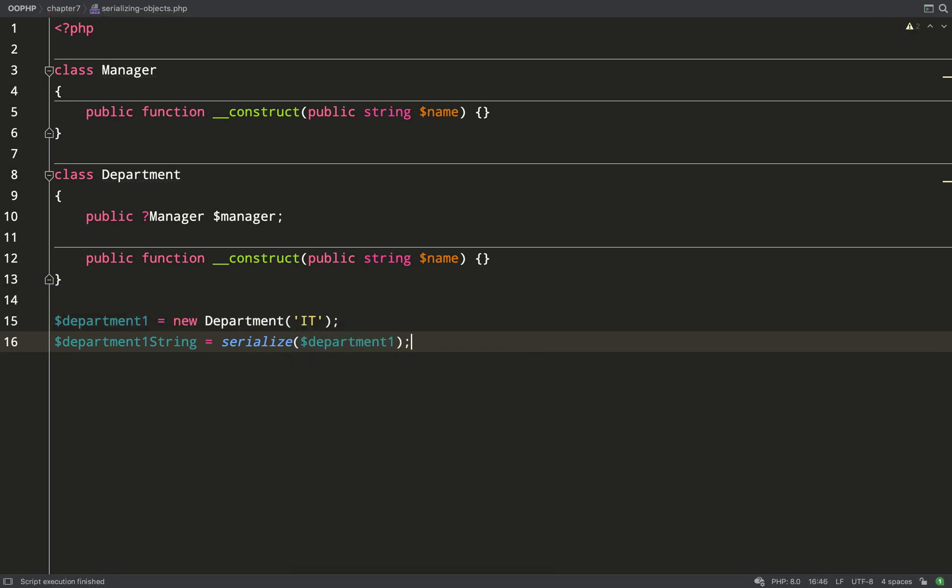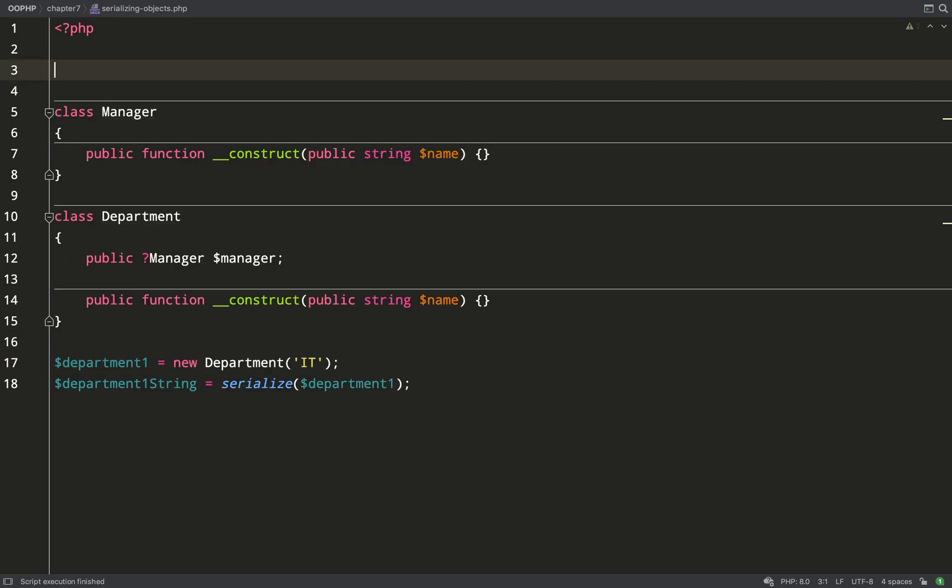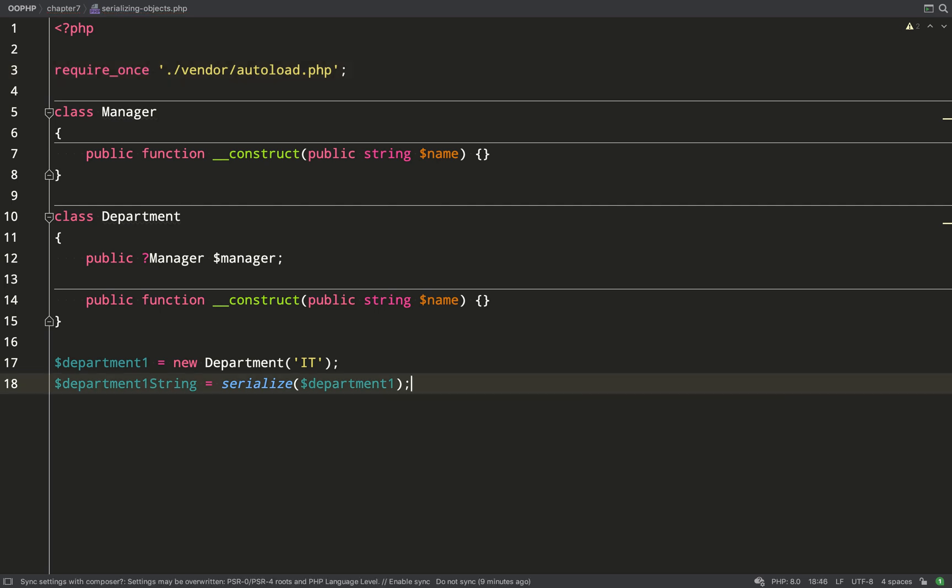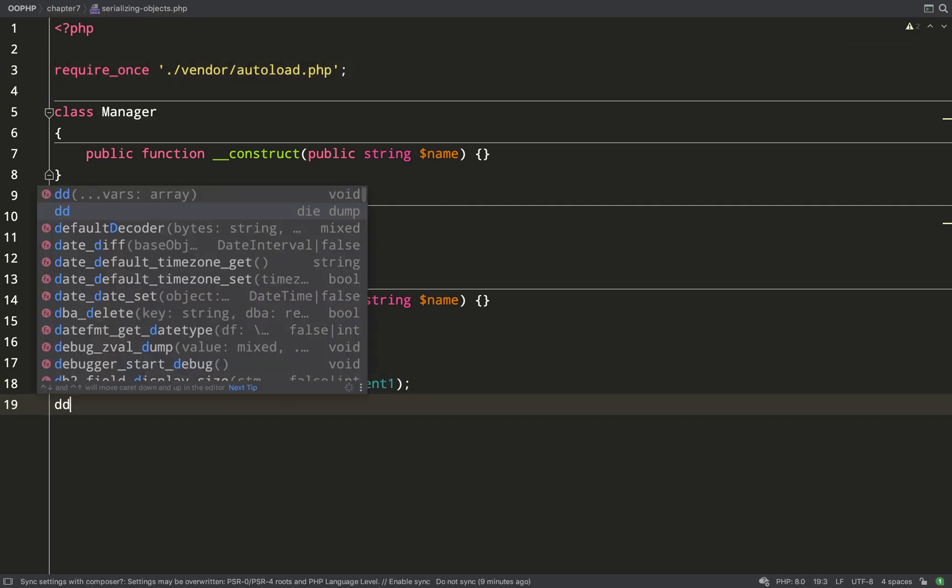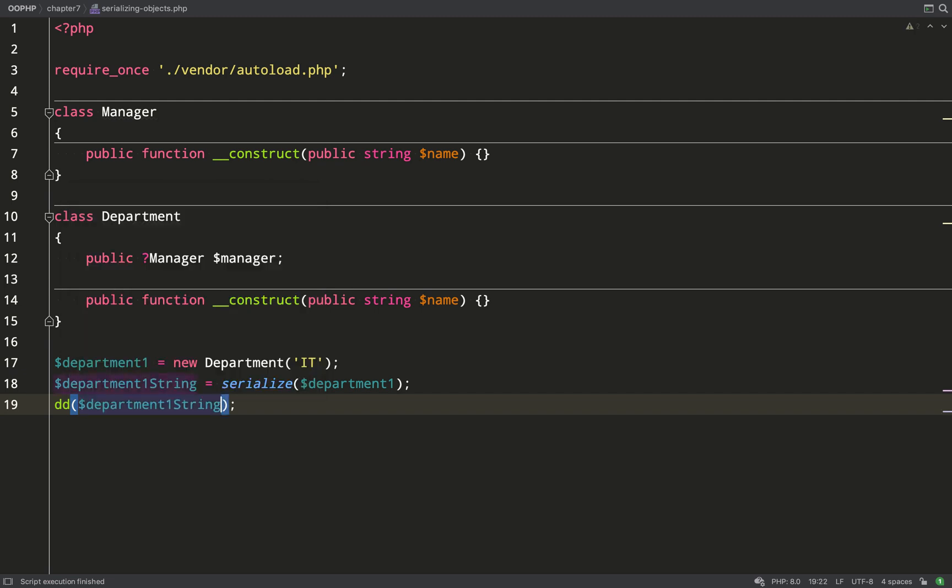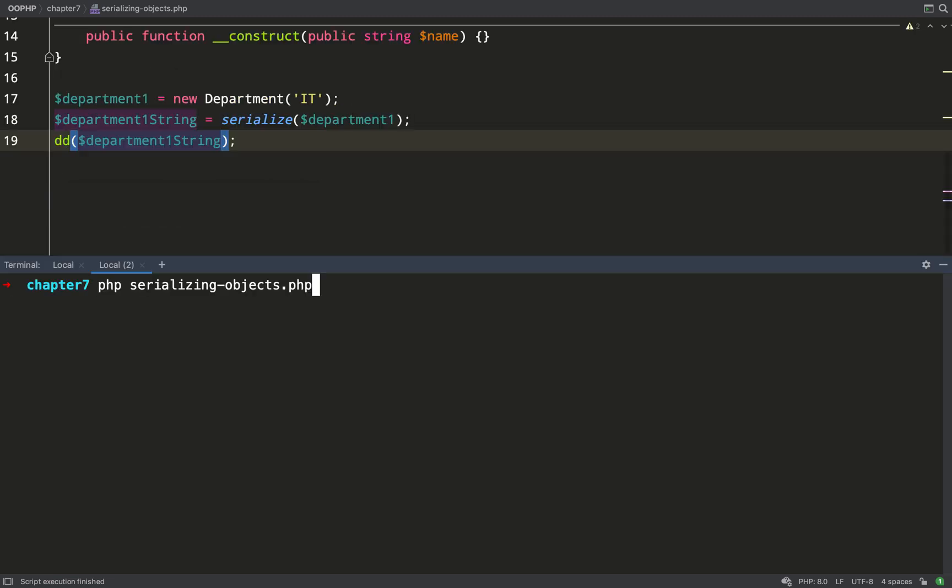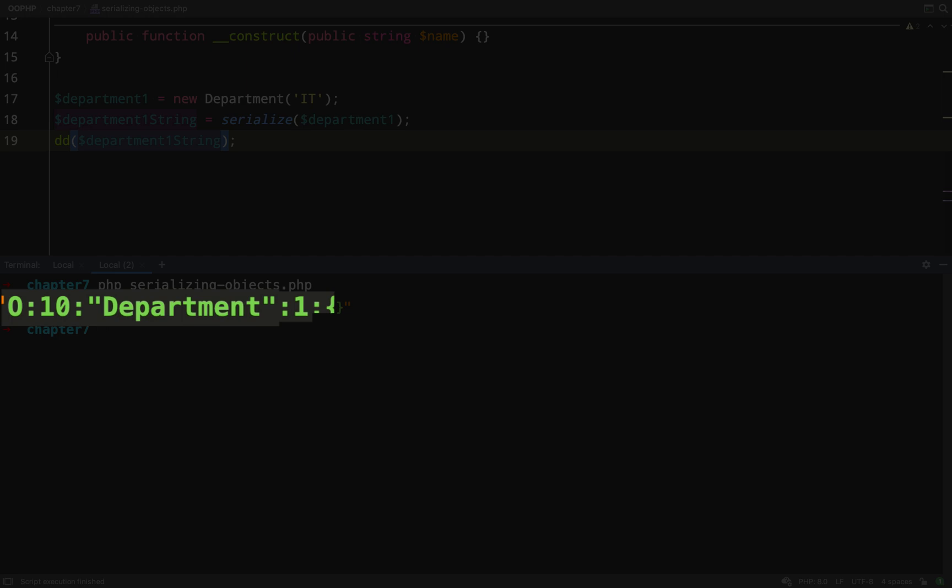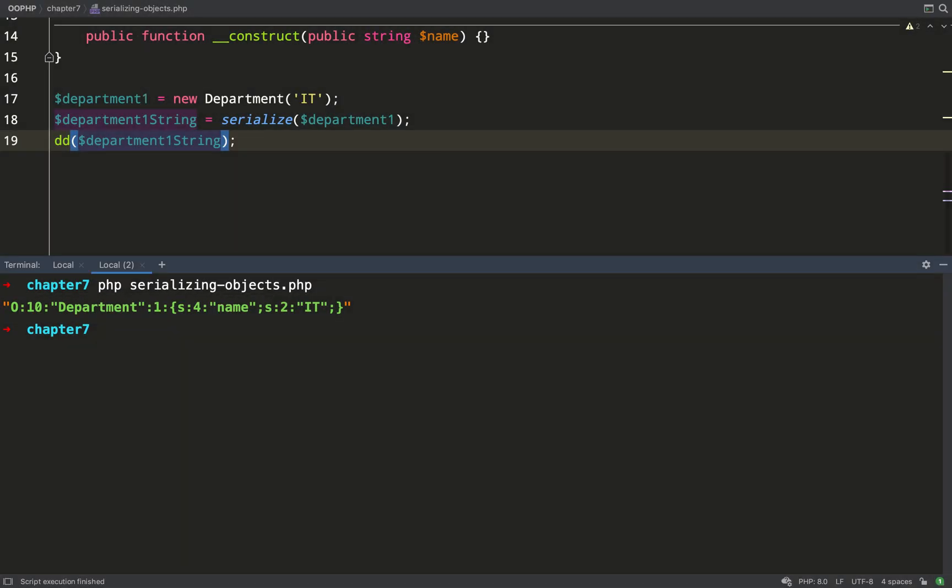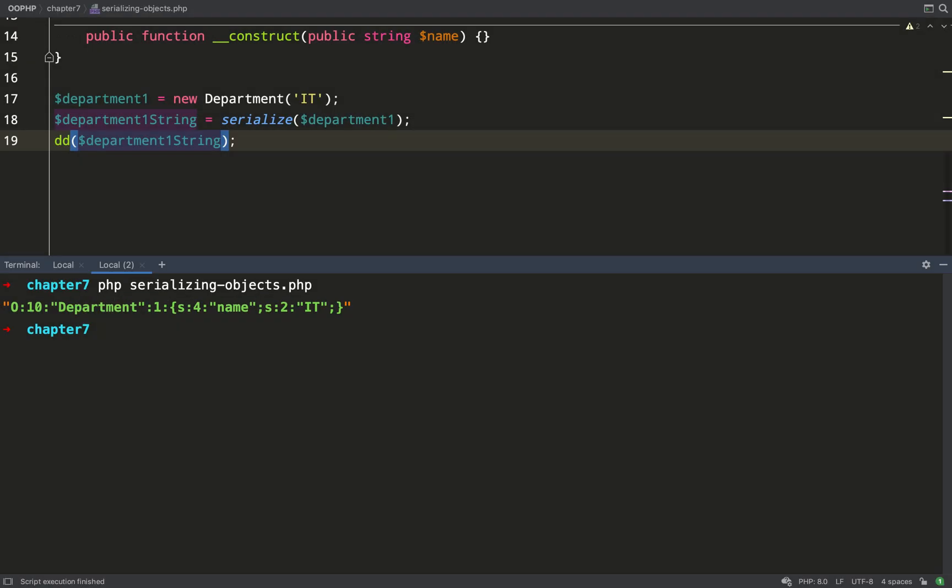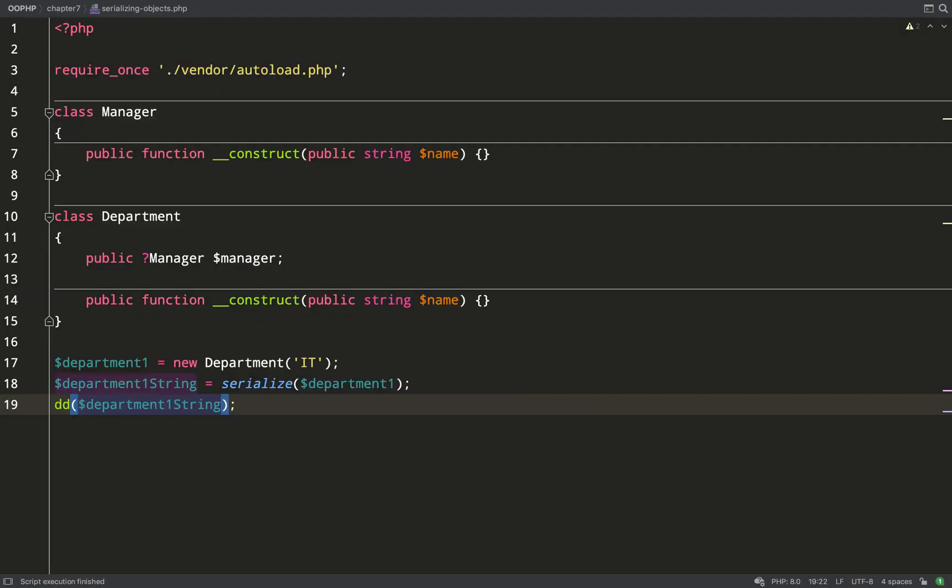What I'm going to do is just serialize my department one object and I should get a string back from that. So we'll go and have a look at this in the terminal. This string is formatted in a way which allows PHP to read it, see what the properties are, see what the object is and reconstruct it using just this string.